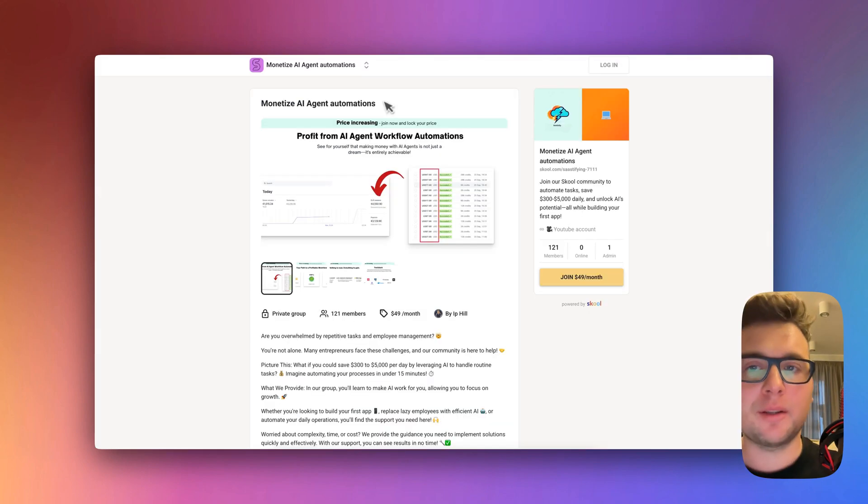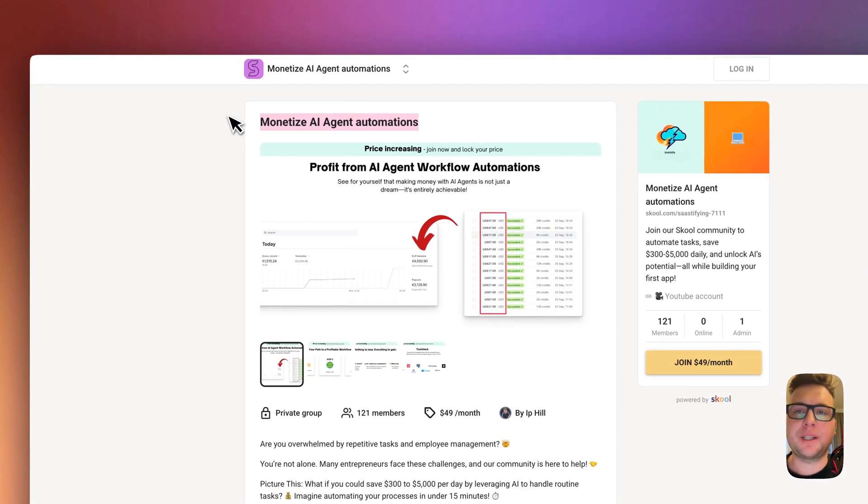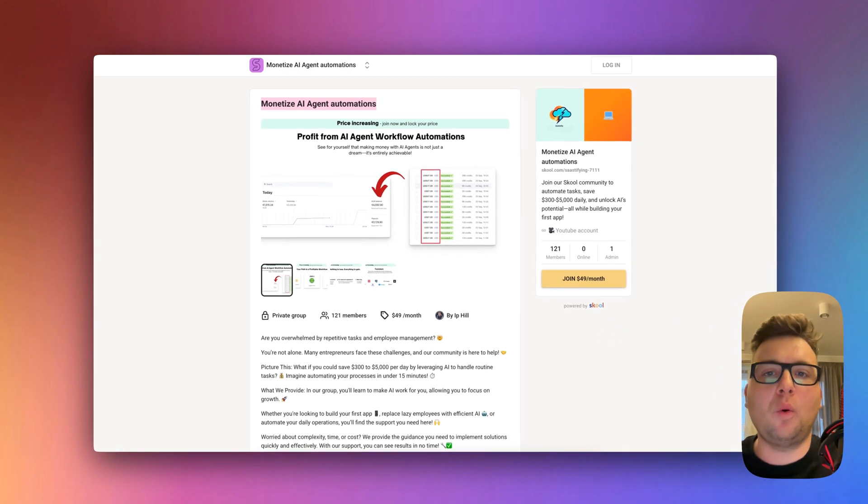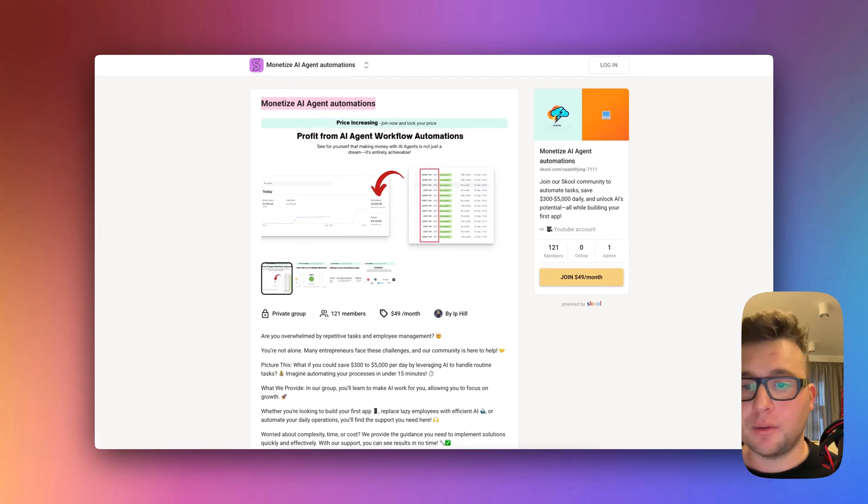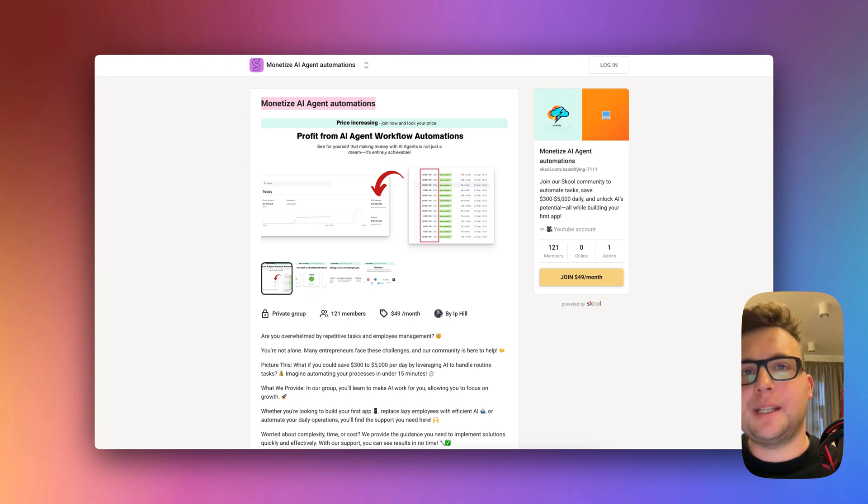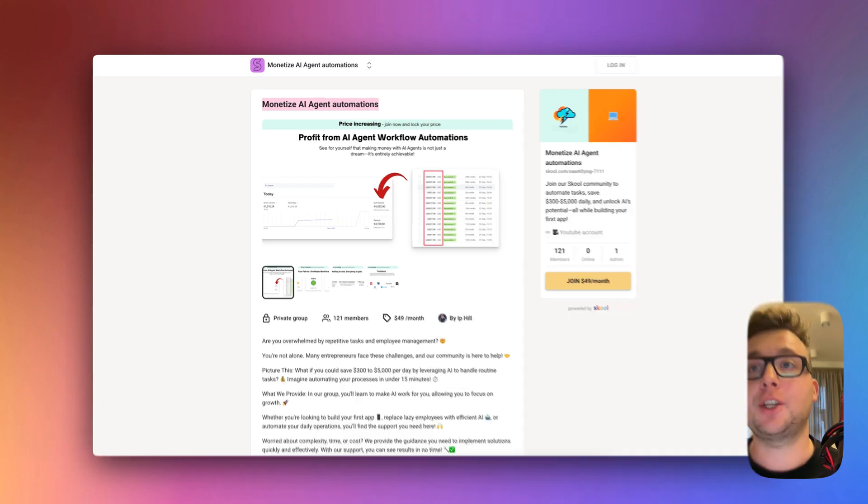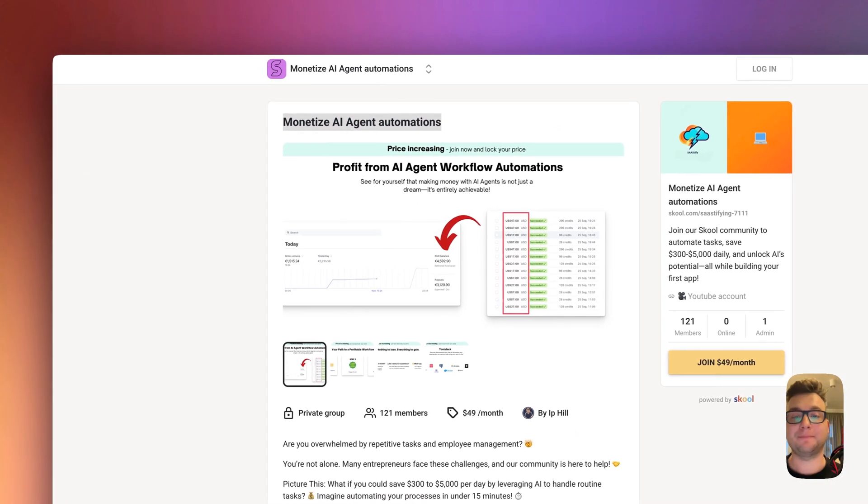And by the way don't forget to join our monetize AI agent automation group where I share all the templates that we create on this channel. And also don't forget to subscribe and check out other videos. Let me know down below if this was useful and what kind of videos you want to see more on this channel. Okay have a nice one.